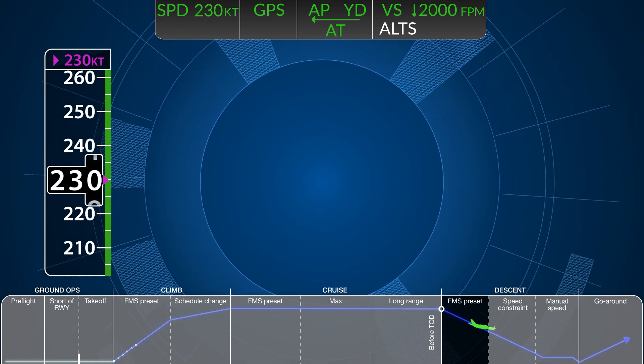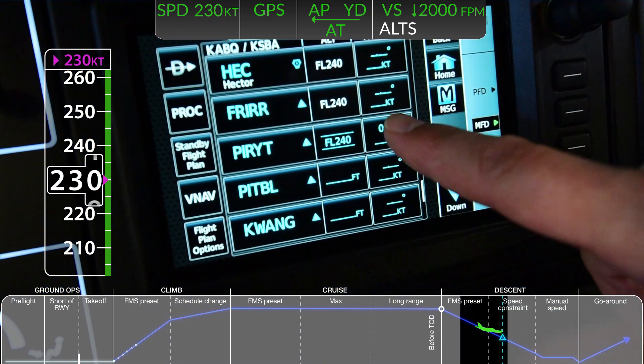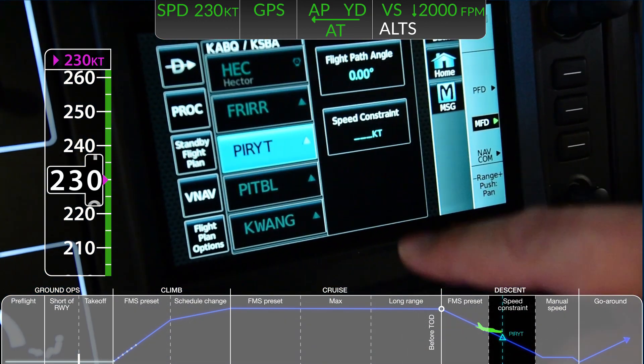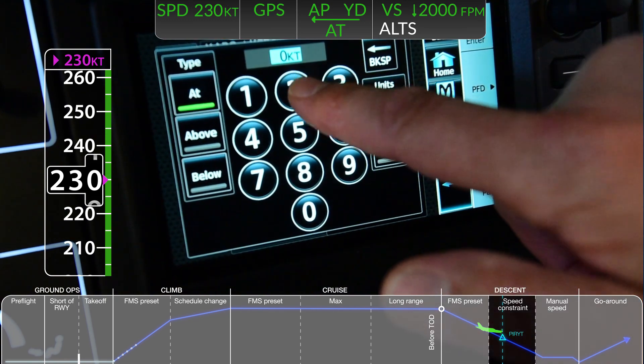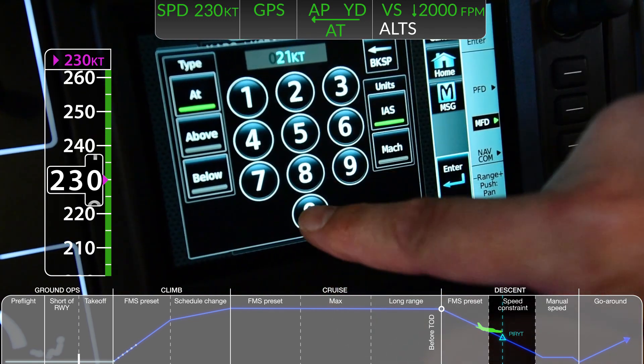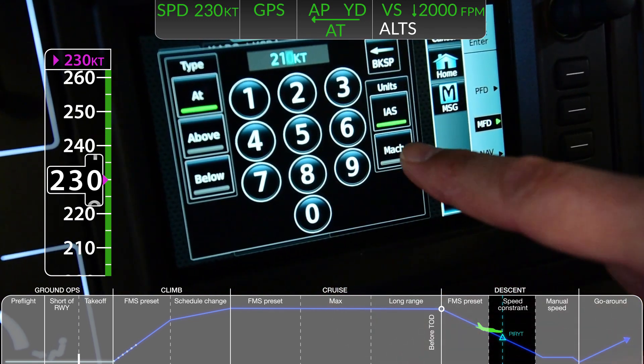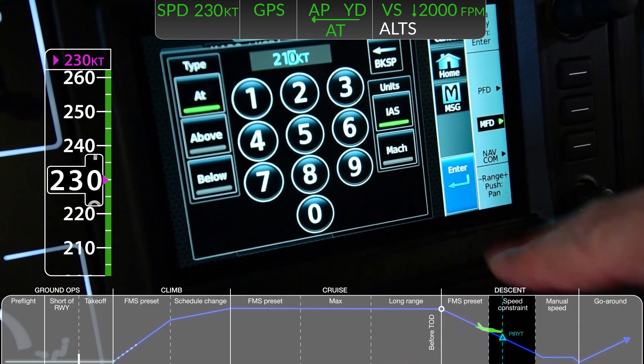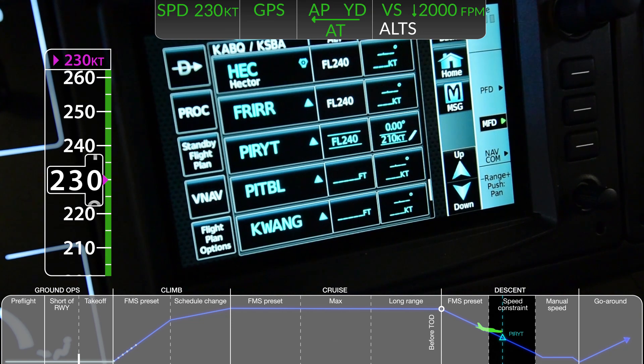If published speed constraints apply to certain segments of the arrival, the speed limit can be directly programmed into the flight plan page on the GTC.